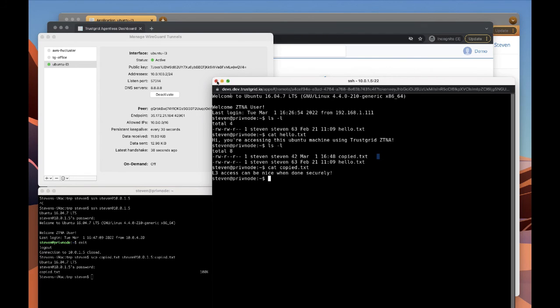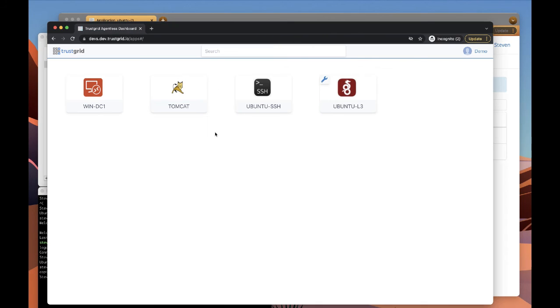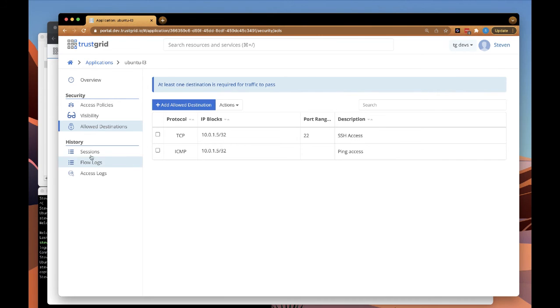Now, the TrustGrid portal, administrative portal, provides some observability features that we're going to look at now.